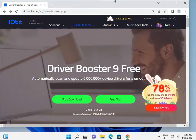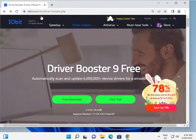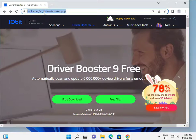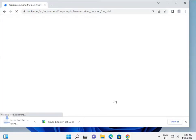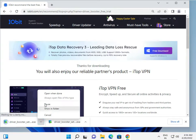Hi guys, welcome to IT Networking. Today we'll look at how to install IObit Driver Booster to automatically update drivers in Windows 11. This is the IObit page — I will give you the link in the description. Click the link to open this page, then click 'Free Trial' or 'Start Now'.